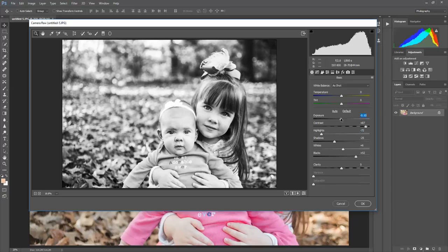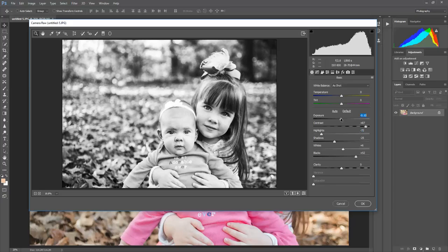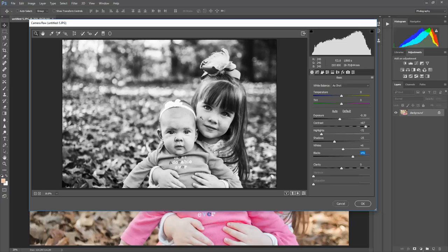So I'm going to drop the highlights just a little bit as well, take those down, maybe drop the exposure just a little bit. It's always to taste. I tend to edit a little darker than others, but like I said, you can kind of see we're starting off with something pretty nice.